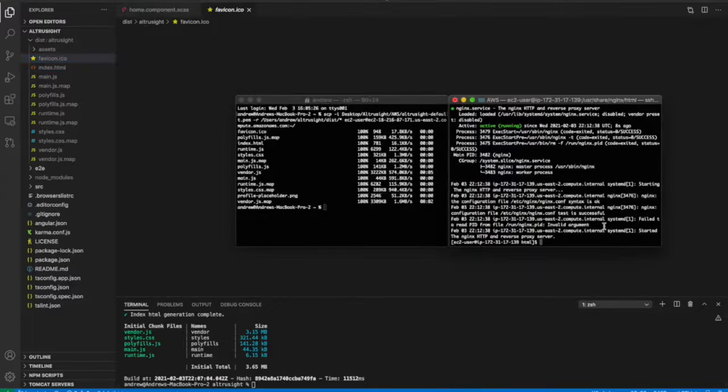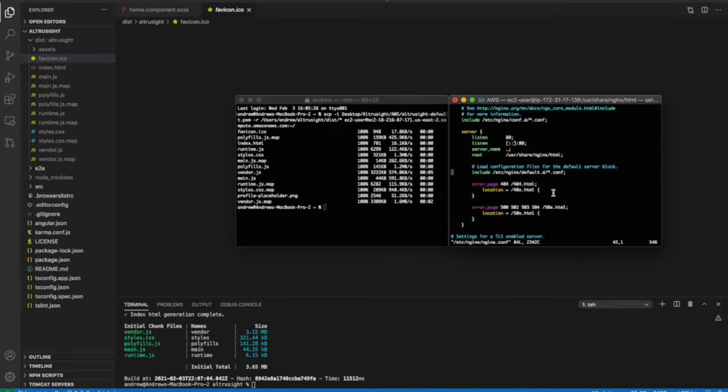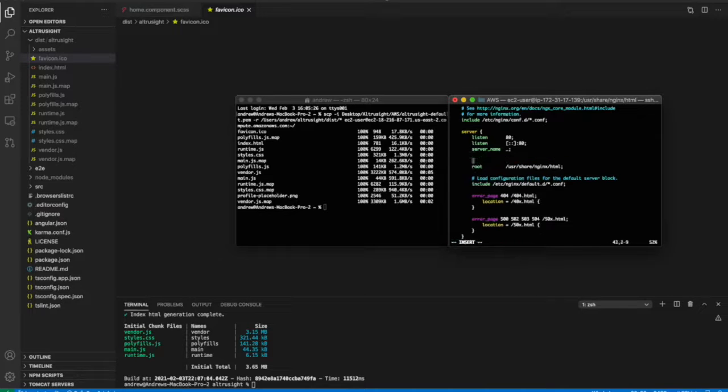And so what you need to do for that is navigate into the Nginx configuration file again. And the key change, which I like to separate the root from the server root,